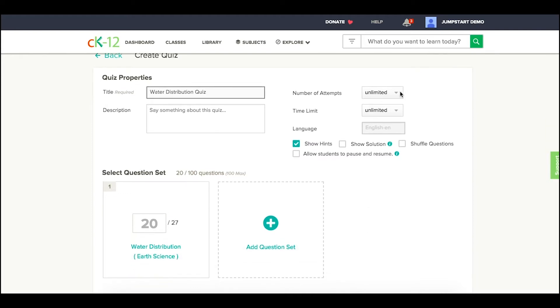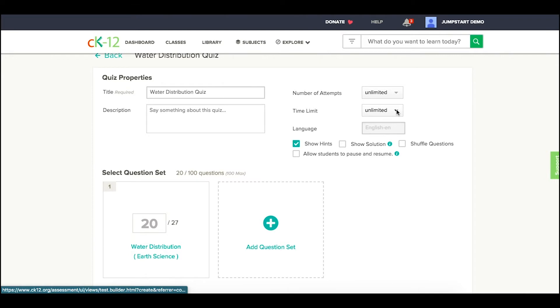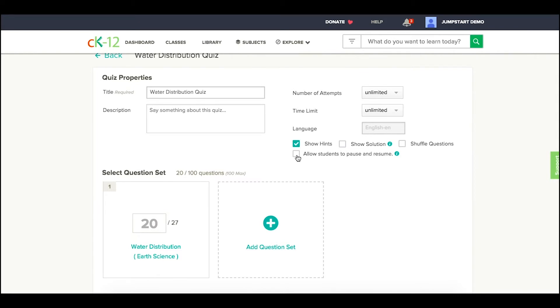From here, I can choose the number of attempts if I want to limit attempts, time limit. If I'm using this as practice versus an actual quiz, I might want to leave the Show Hints option there, and maybe even allow students to pause and resume their work as they're picking up practice and going from one place to another to continue it.